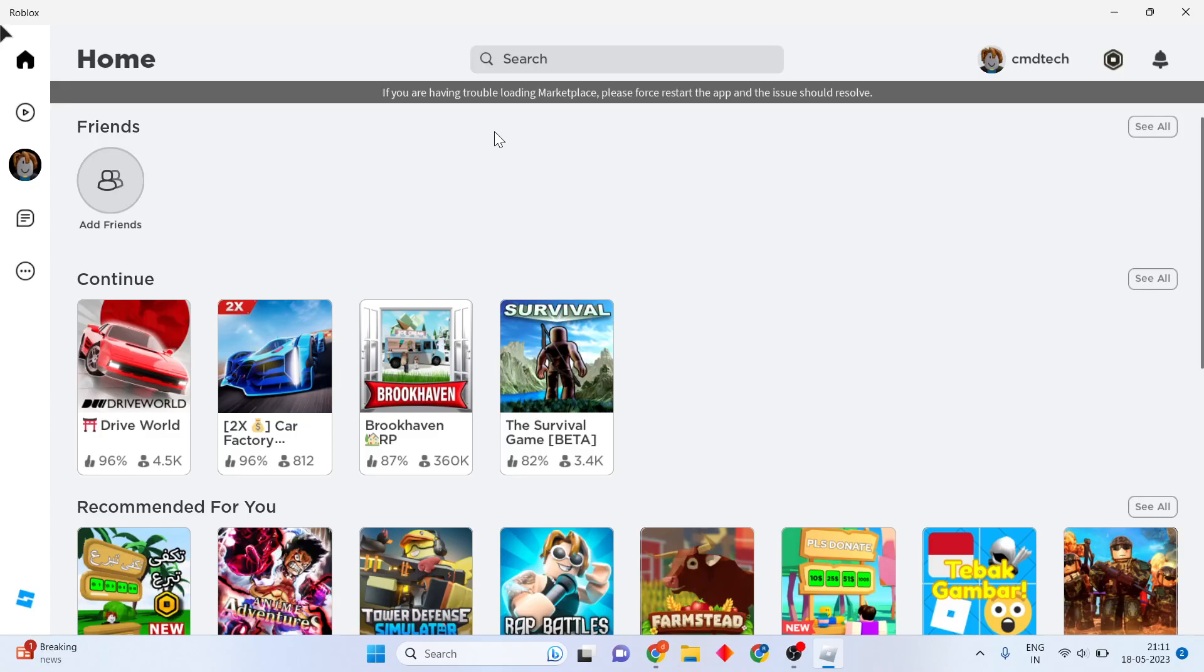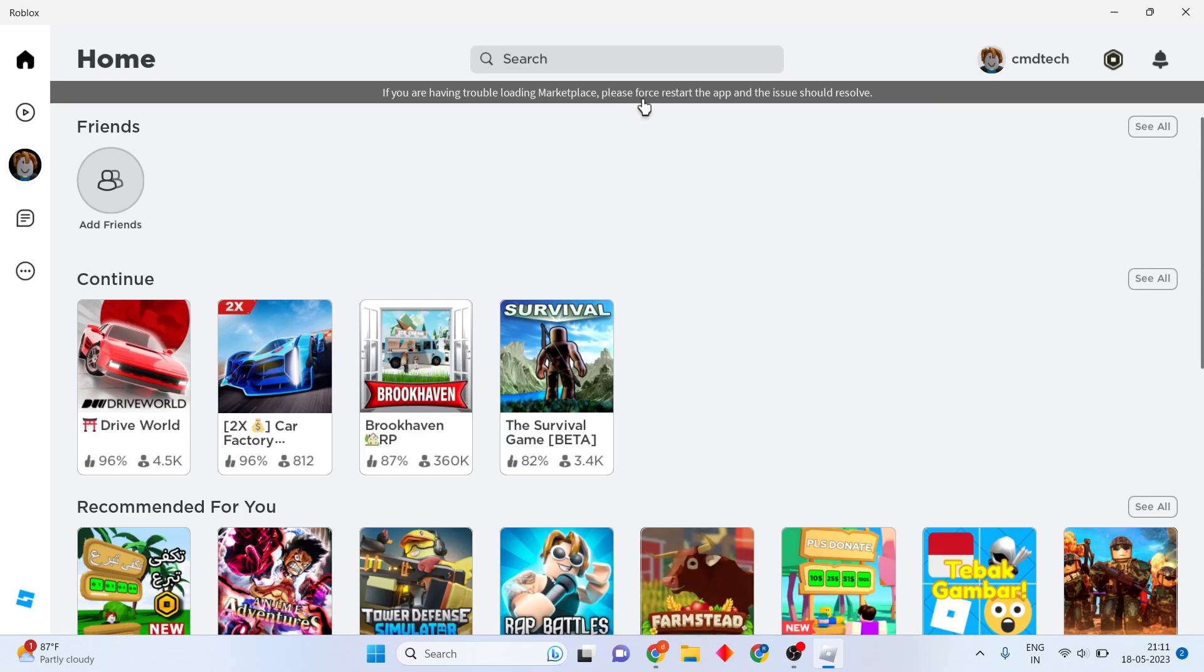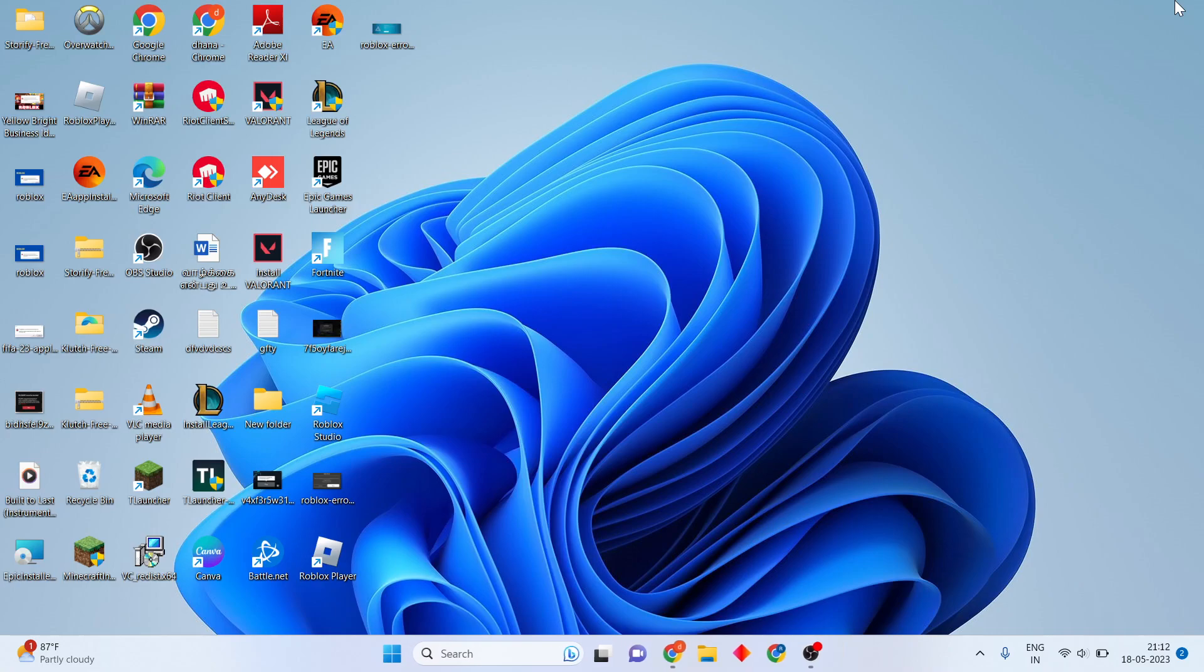Hello guys, welcome to my channel. How to fix if you are having trouble loading marketplace: please first restart your app and the issues should resolve. Then you will click to restart.